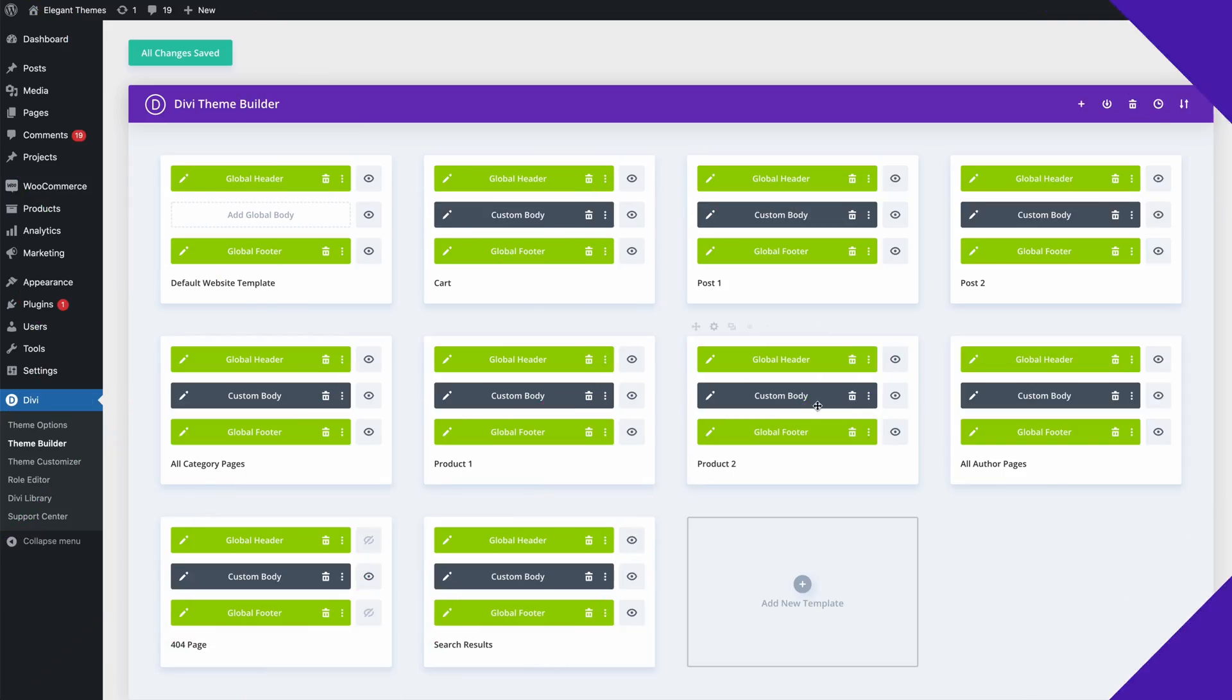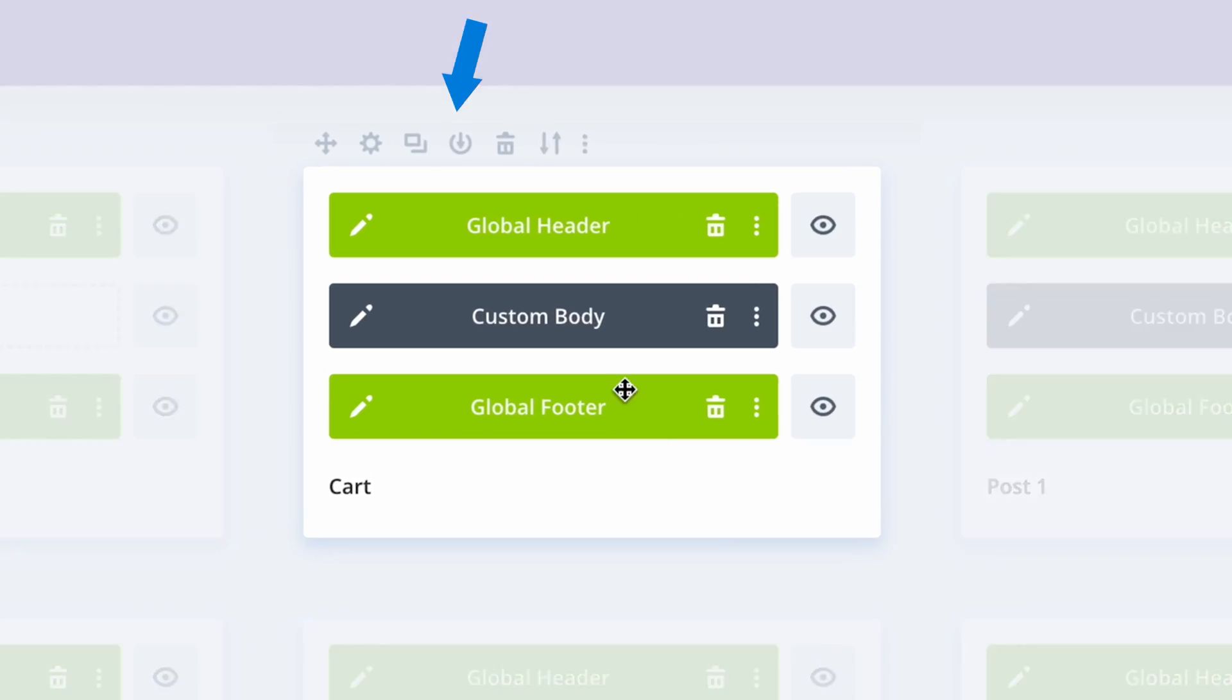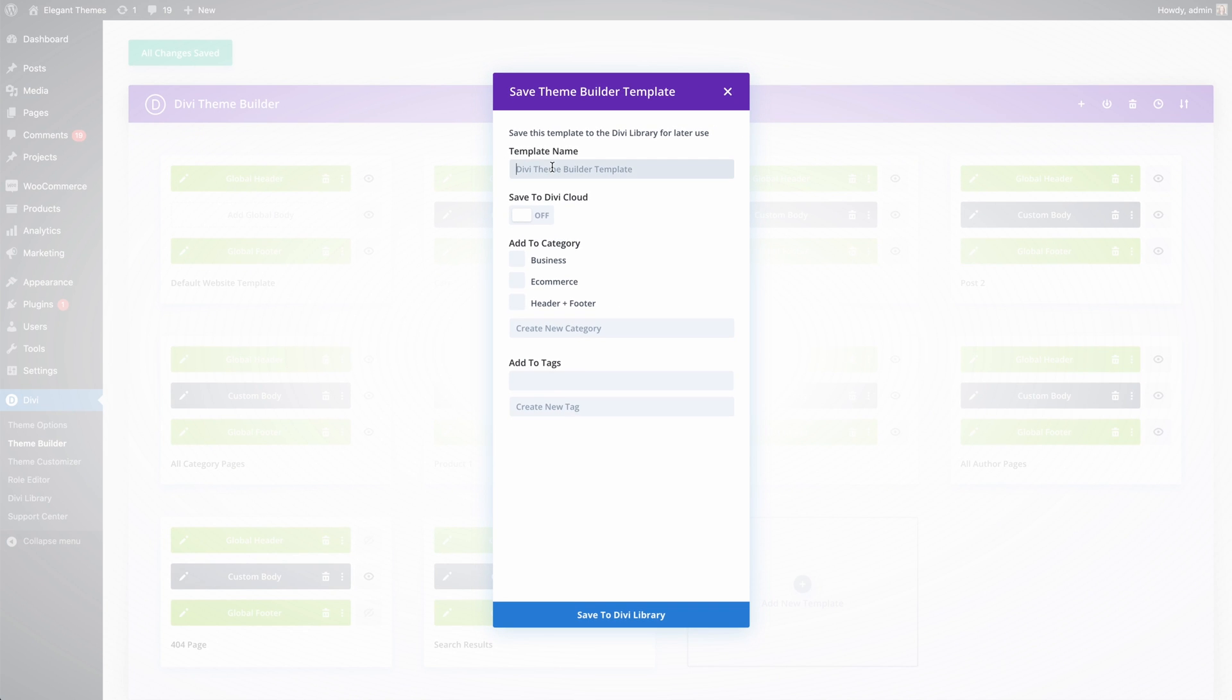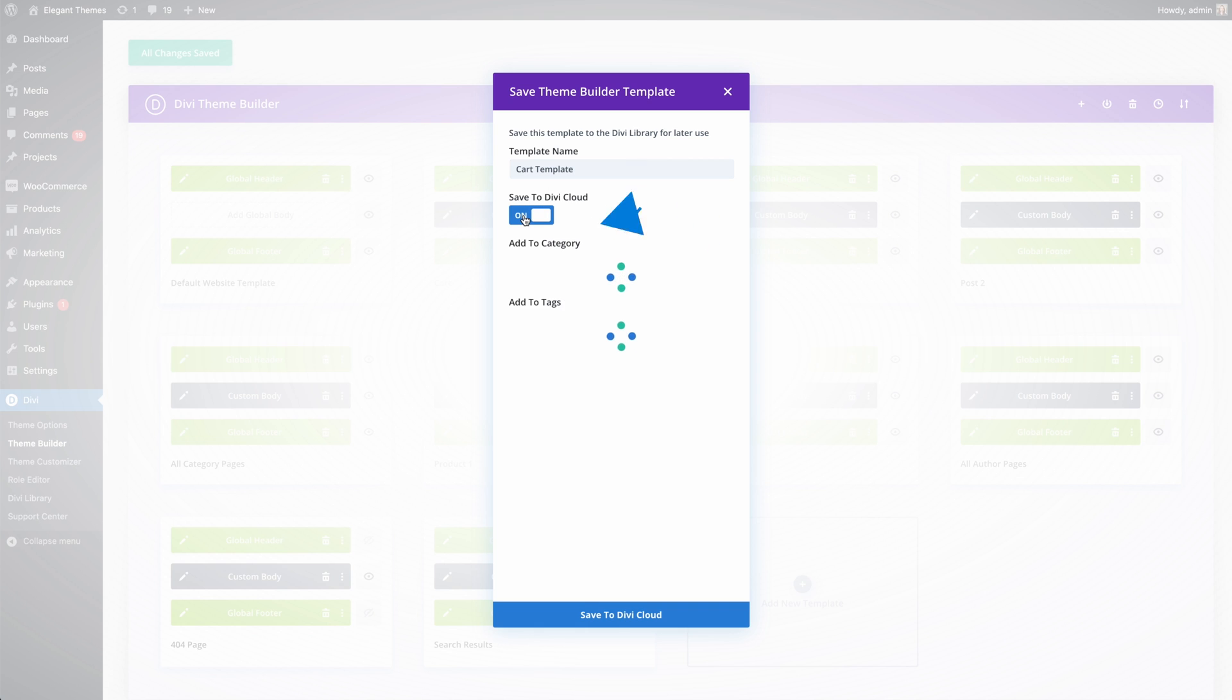Saving a new template to your library is easy. Just click the Save to Library icon and give your template a name. You can add it to Divi Cloud as well so that the next time you build a website, the template will be available in your library automatically and you can use it right away.